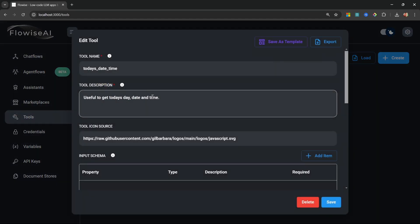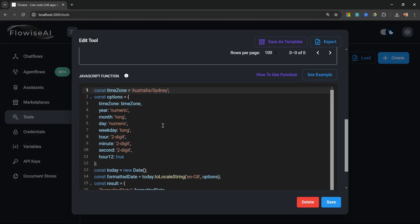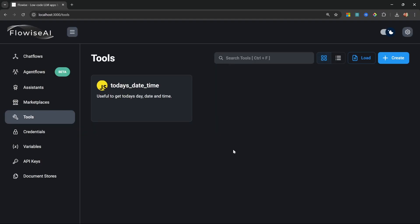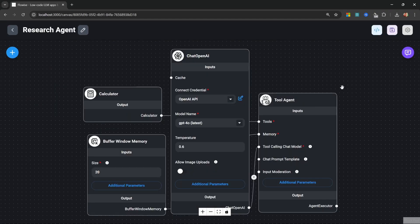And if we wanted to, we could make changes to this tool. For example, we might want to change the time zone to our time zone. But for this demo, I'll simply leave it as is. Let's go back to our chat flow. Let's go to our research agent.